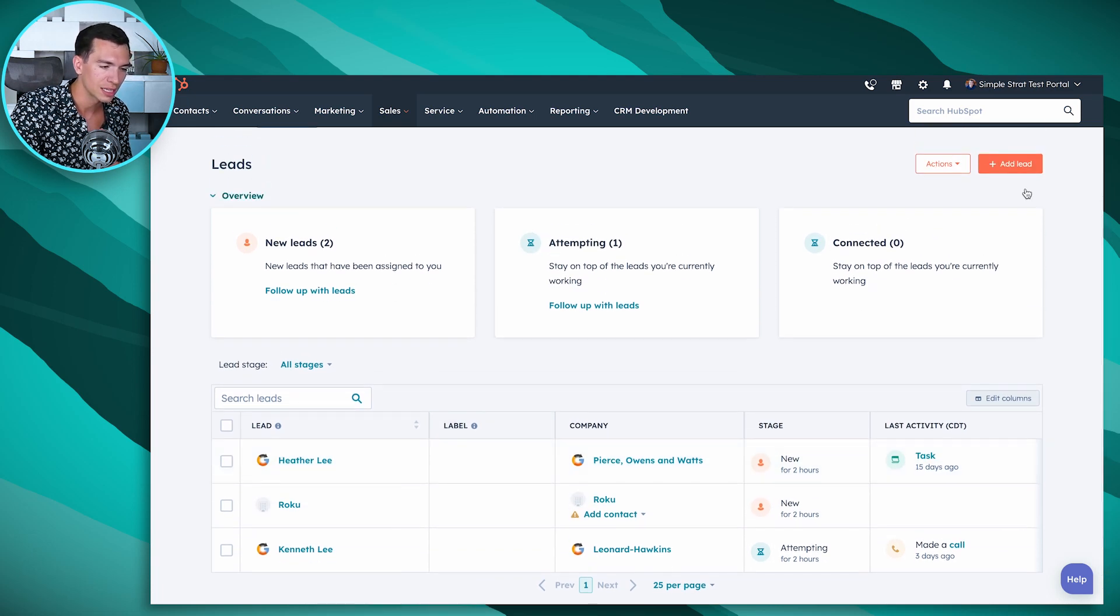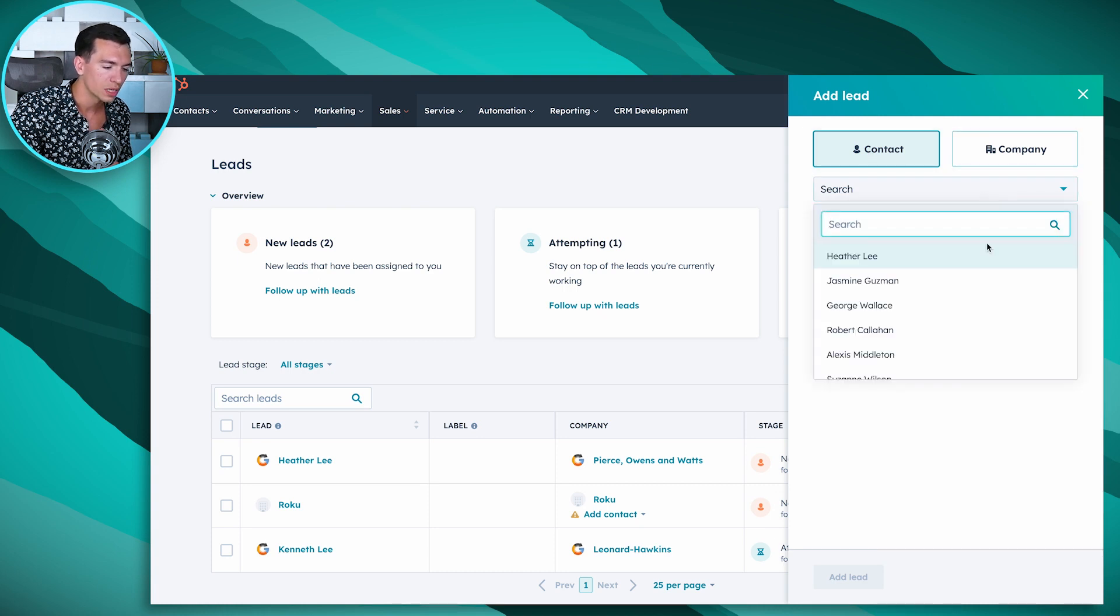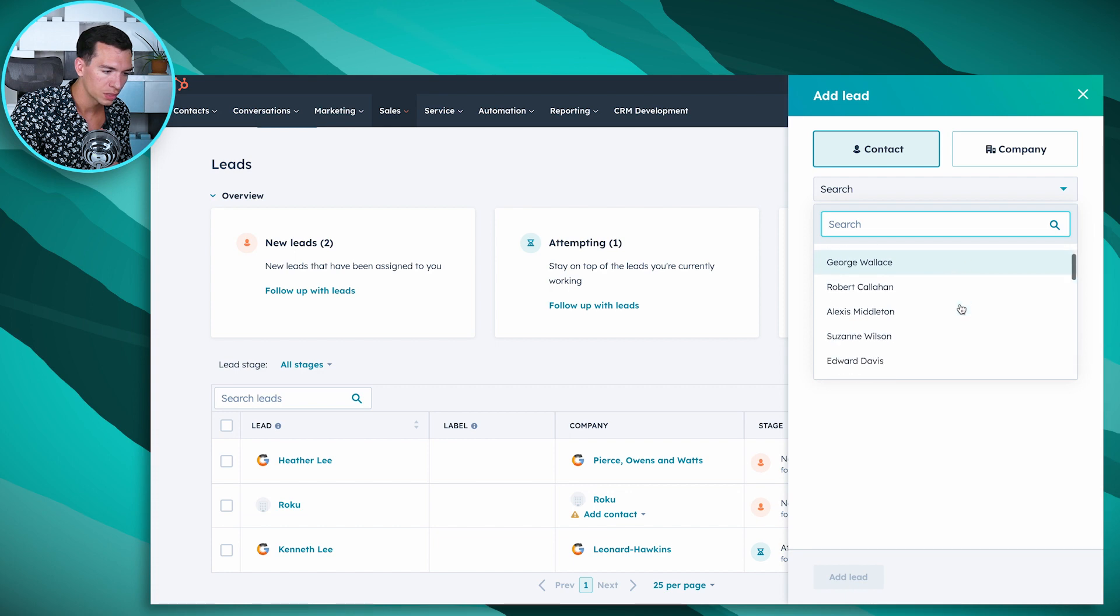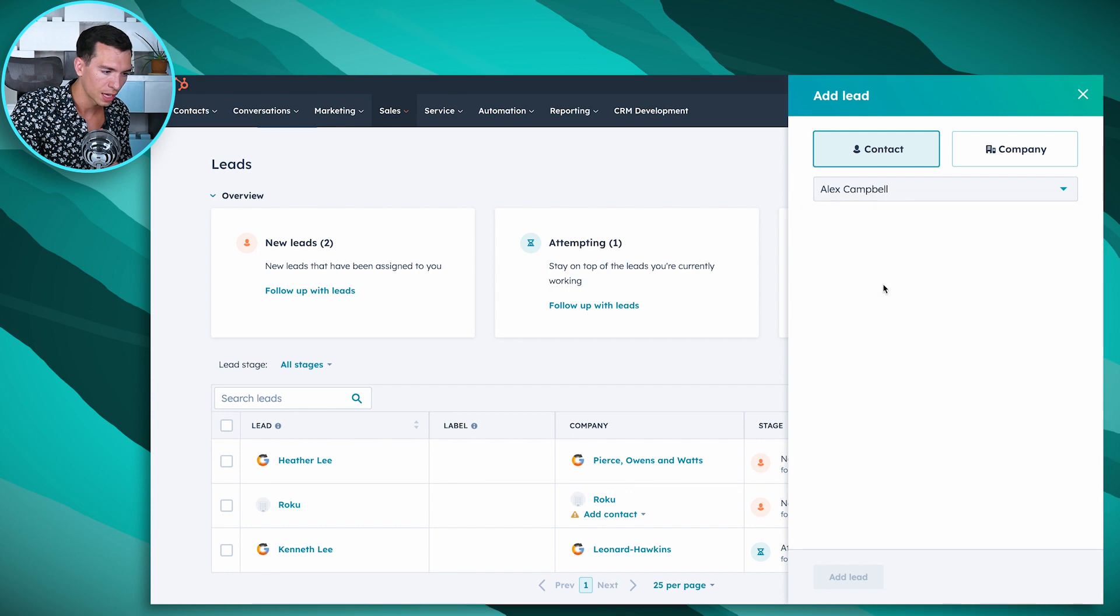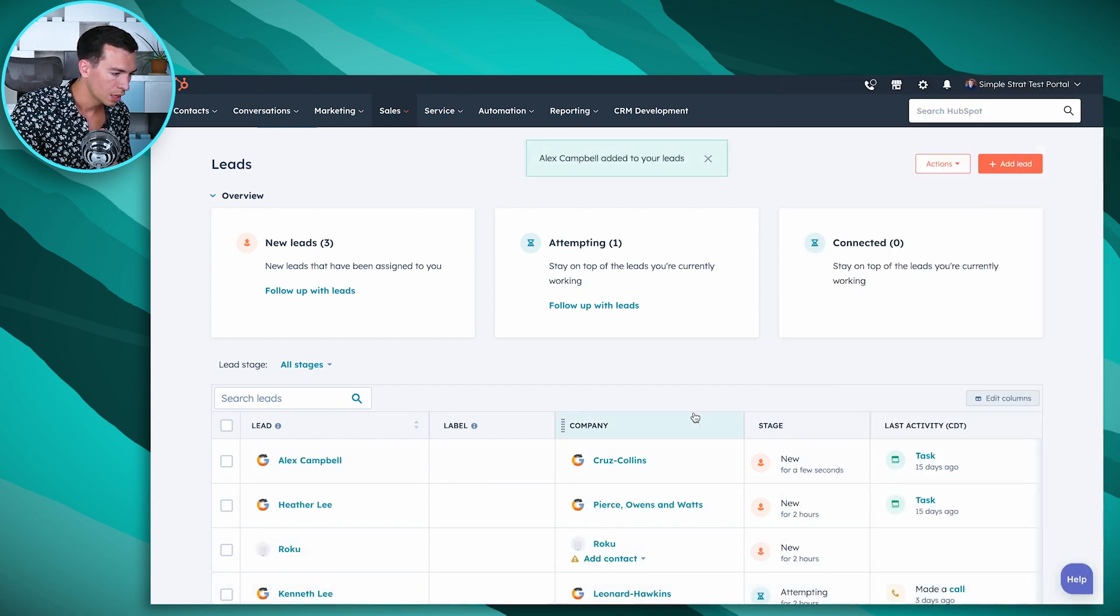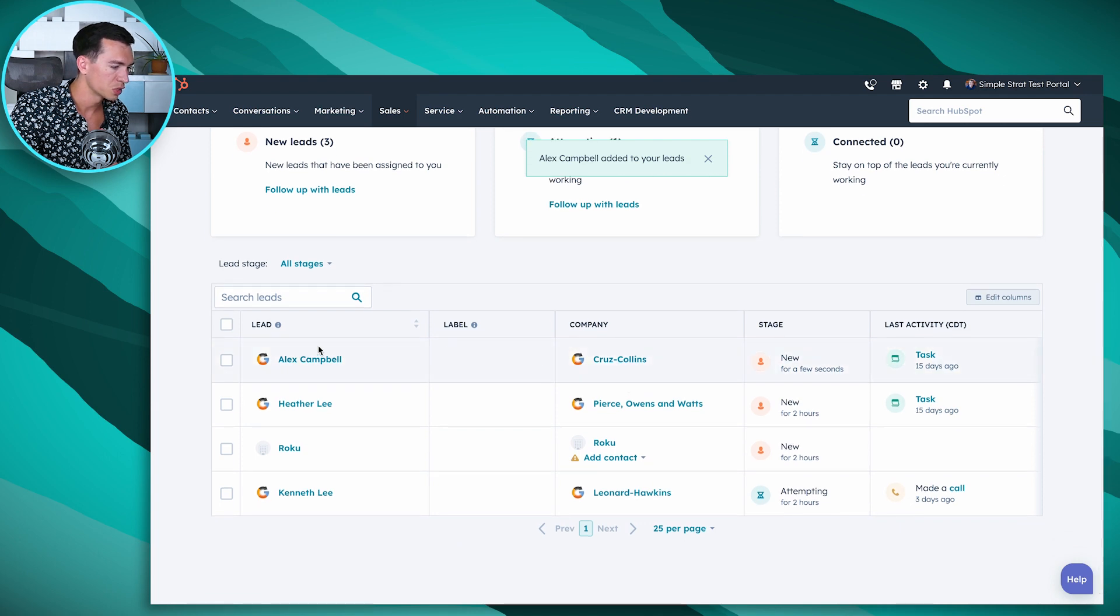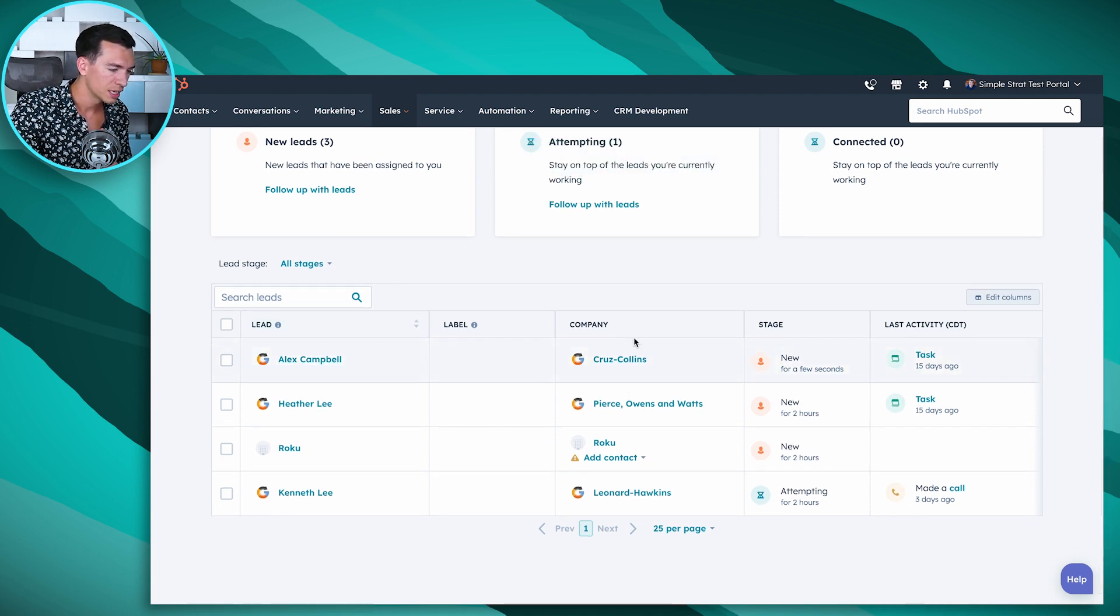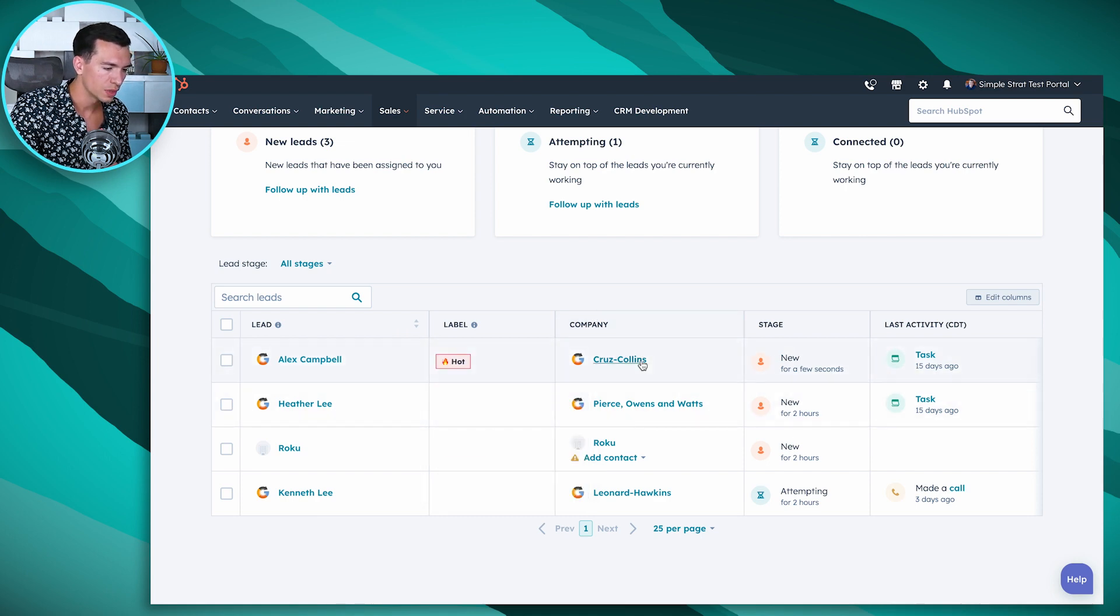So let's look real quick at creating a lead. We can click this add lead button in the top right. We can select contact or company, and let's say we want to add a lead for Alex Campbell here. So we'll add a lead for Alex. And you can see it comes up here. So we see Alex and we see his company. We can add a label. Let's say this is a hot lead.